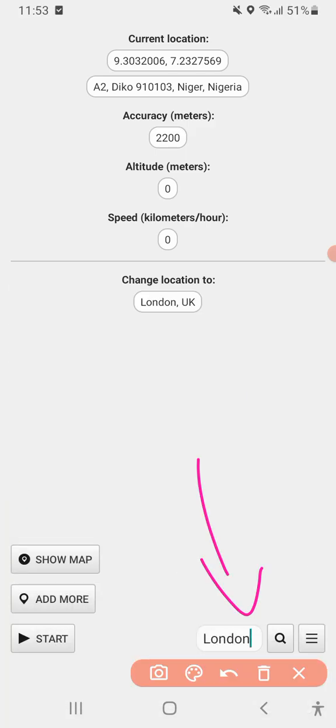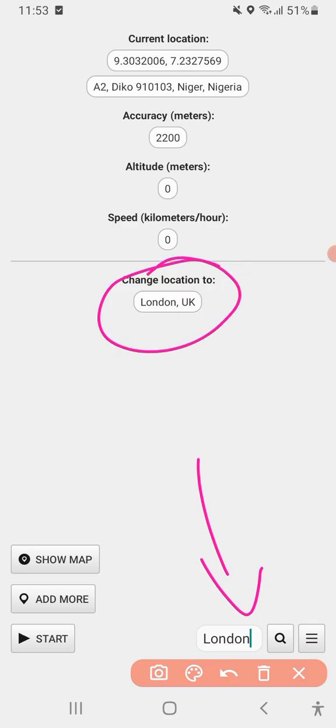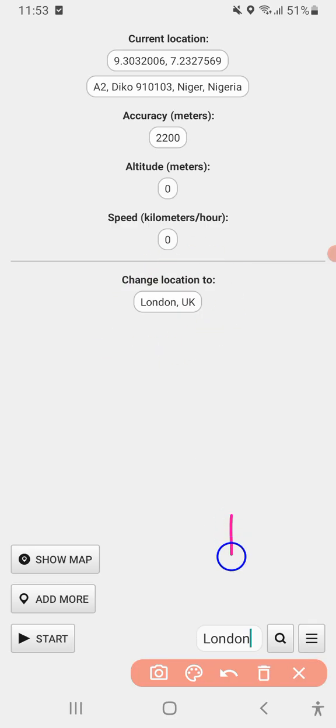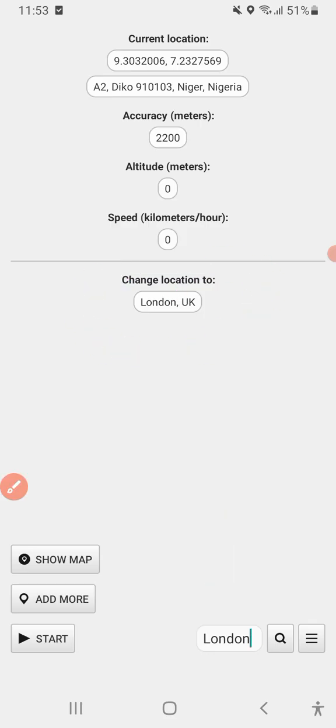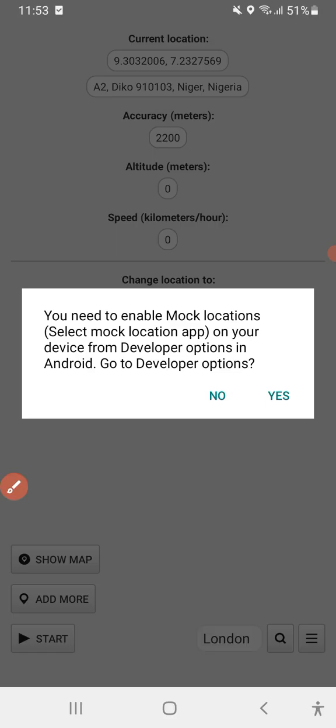I've searched and London is already appearing here. You just input the location you want. I want London. If you want anywhere in the US — Washington DC, Manchester, or anywhere else — you can put it here and search. It's going to change once you do that. Then click Start.